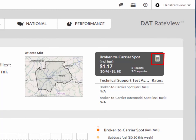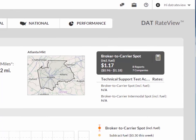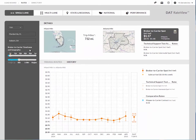For more information about using our rate calculator, check out the how to use the rate calculator video.